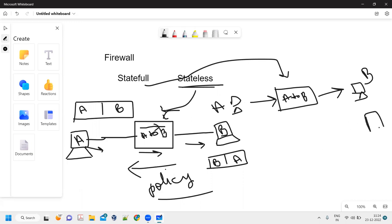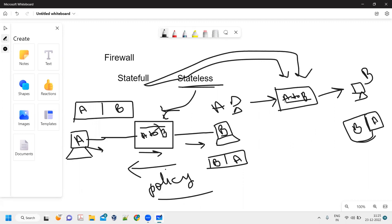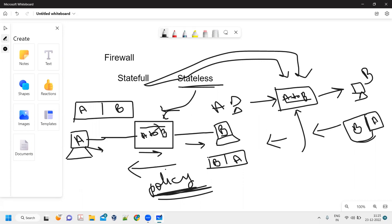Now let's consider the return traffic. For return traffic, the source will be B and destination will be A. In this case, we will not create a separate policy to allow traffic from B to A, because this is a stateful firewall. It already stored the state that it allowed traffic from source A to destination B. So whenever the return traffic comes back, it already knows the state and we don't need any extra policy.